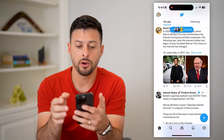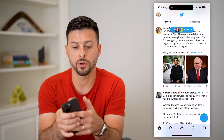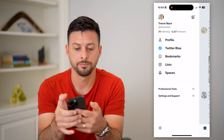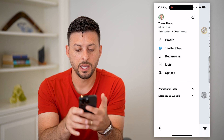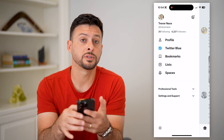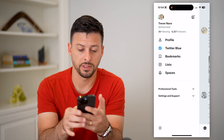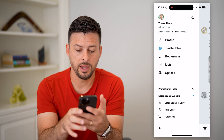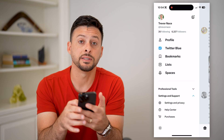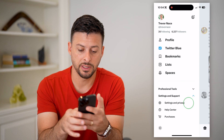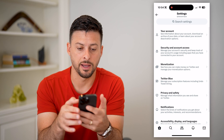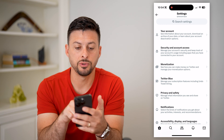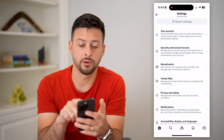Once we're on Twitter, tap on your profile at the top left. Towards the bottom left you'll see Settings and Support — tap on that. Then choose Settings and Privacy.